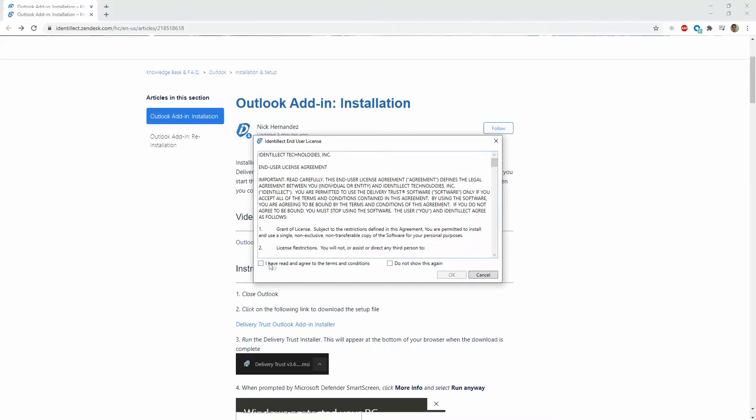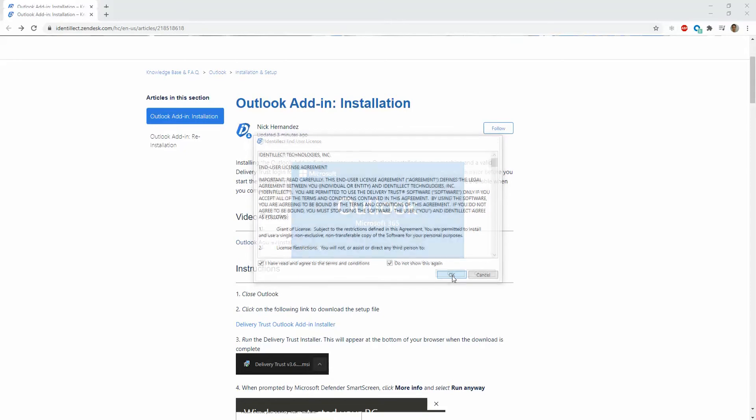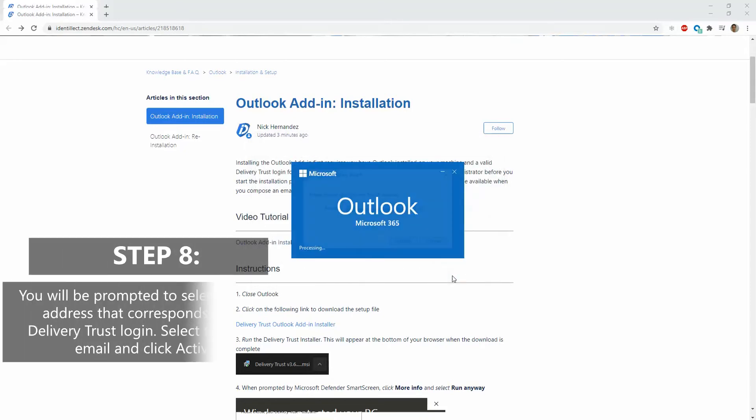When Outlook opens, it may ask you to agree to the terms and conditions. Check those boxes and hit OK.